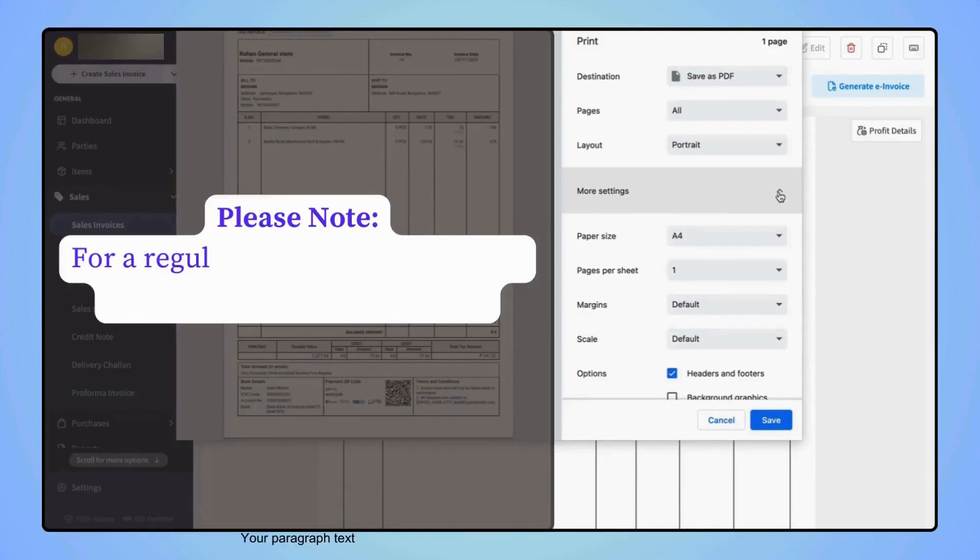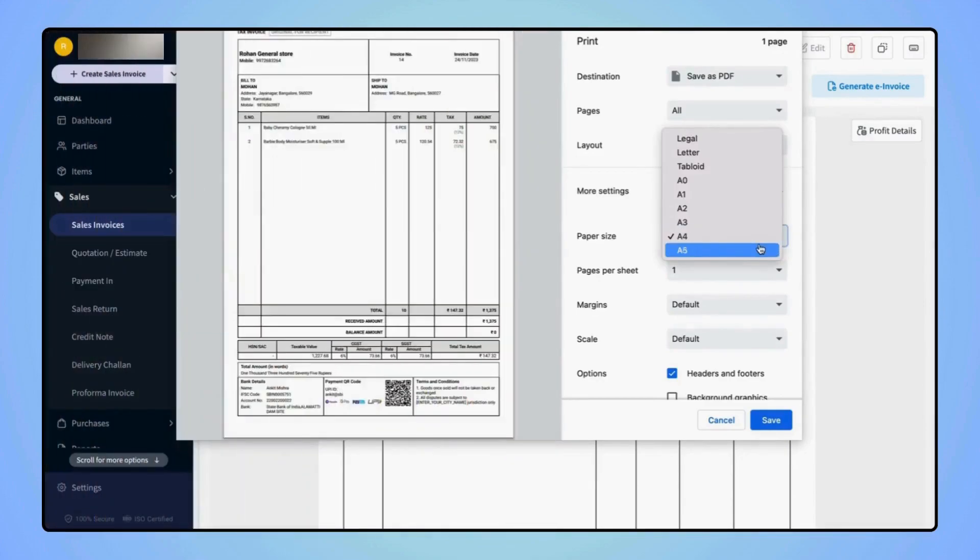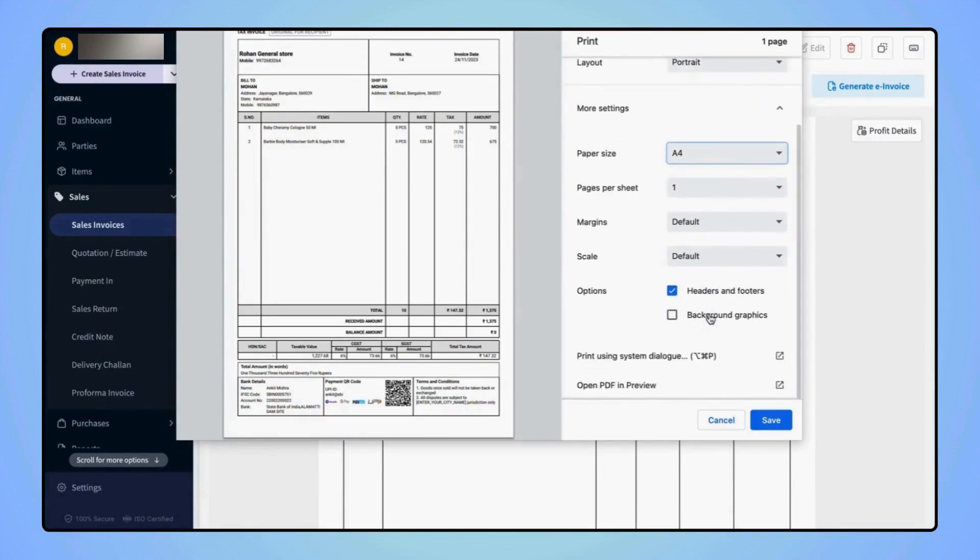Please note that for a regular print, myBillBook only supports A4 and A5 paper size. Now select the desired paper size and click on Print Using Dialog.